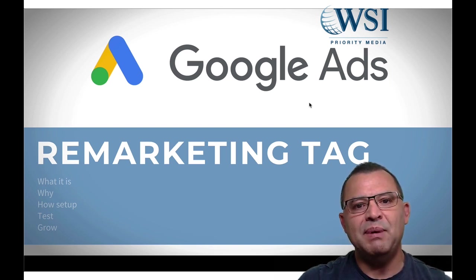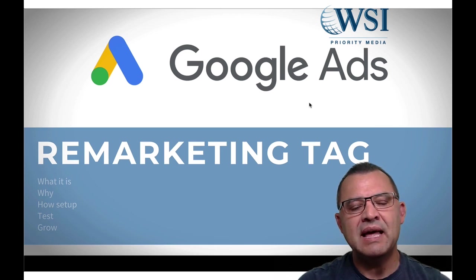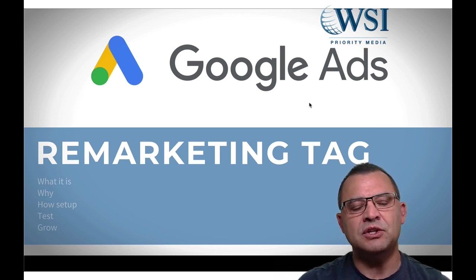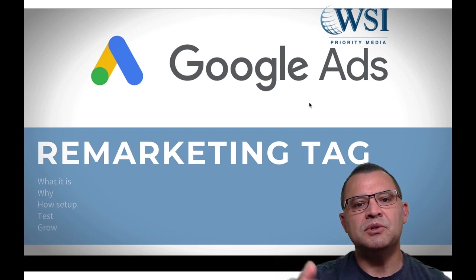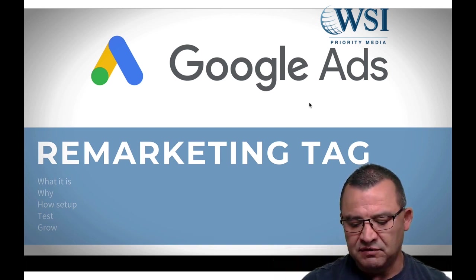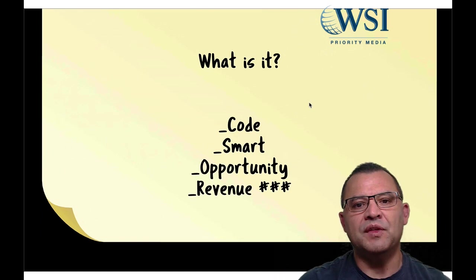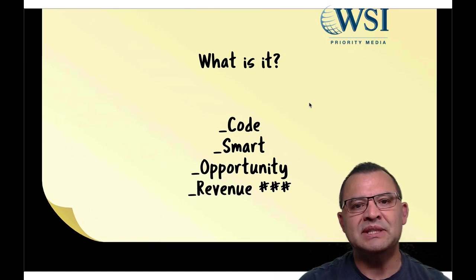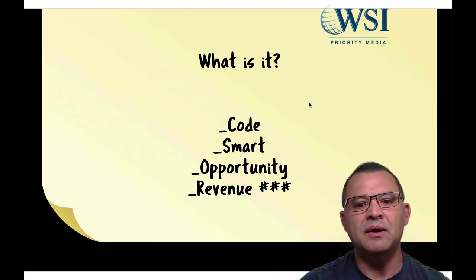Look, you already paid for the click the first time. You might as well bring that click back to you, turn that into a customer, and that'll help you start driving the cost of your ad spend or the cost of your CPAs or your cost per acquisition down.